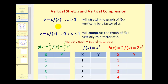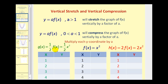If we have y equals a times f of x, where a is greater than one, this will stretch the graph of f of x vertically by a factor of a. And if a is between zero and one, this will compress the graph vertically by a factor of a. Let's compare f of x to one half times f of x and two times f of x by completing t-tables.